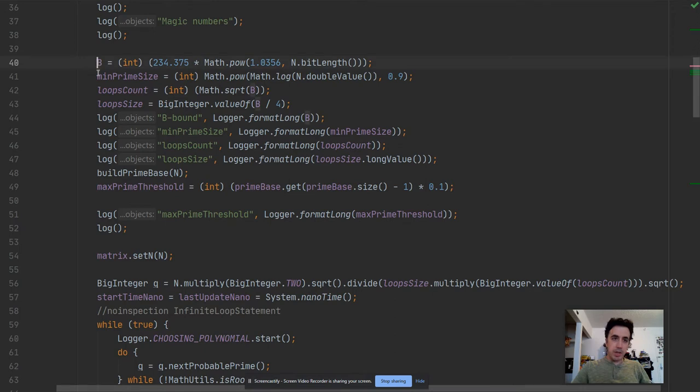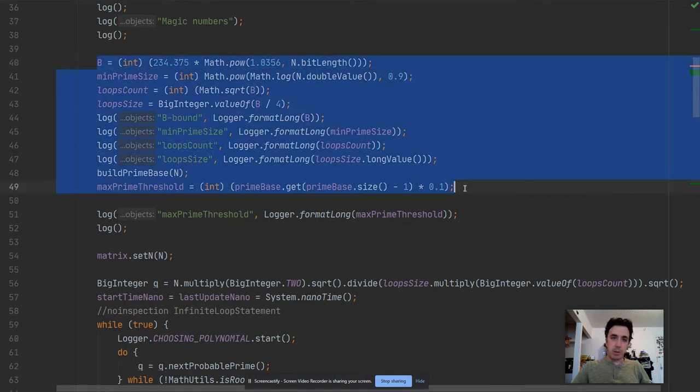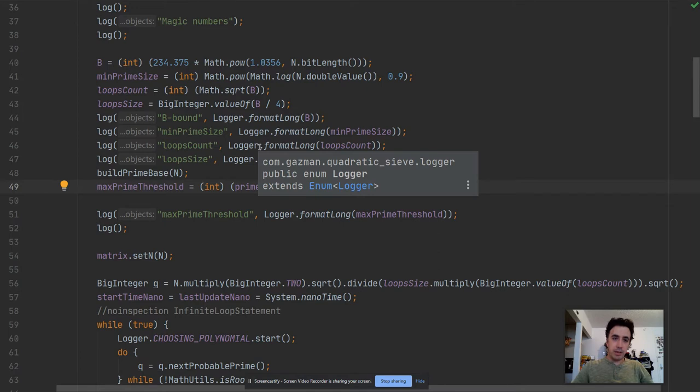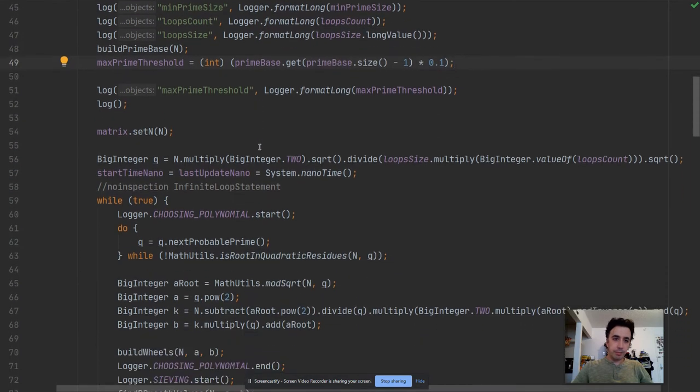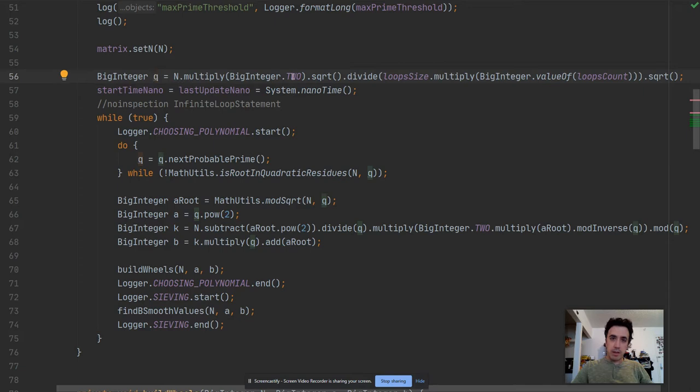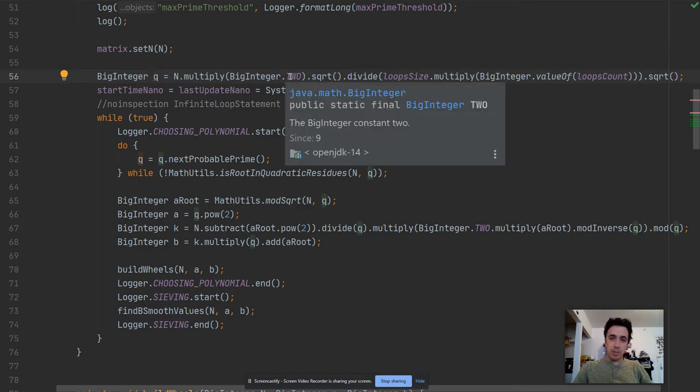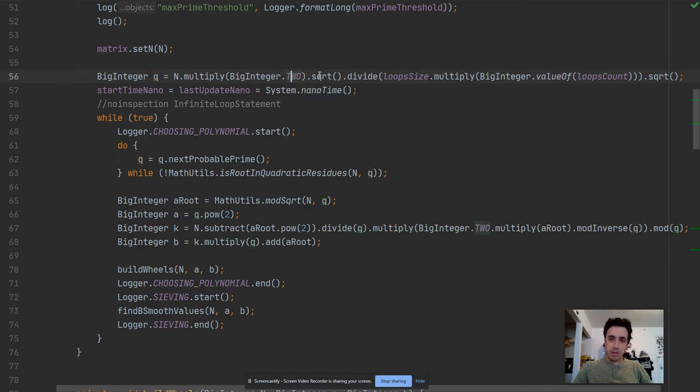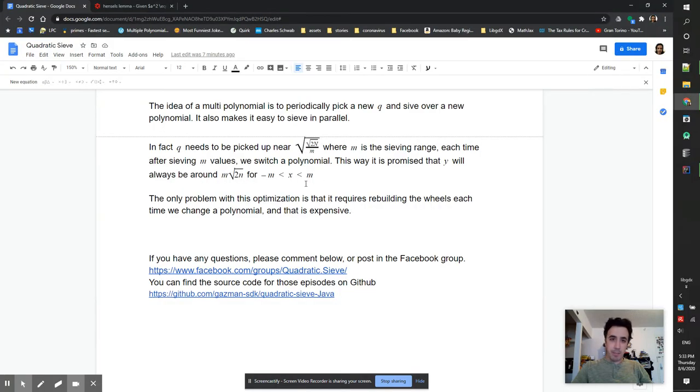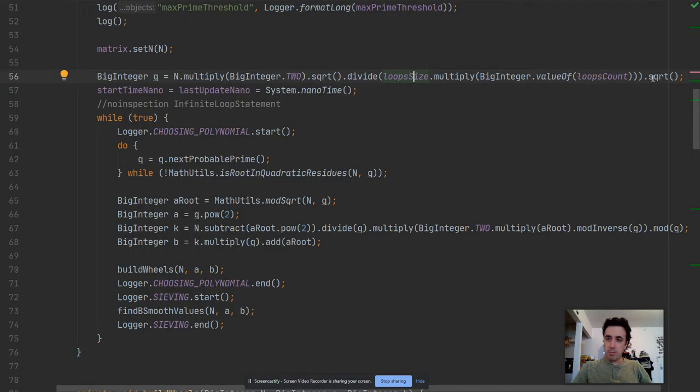Okay, so those are the magic numbers that we start with. I will come back to this later. We are working with the same matrix. This is how we calculate q, how we pick q. So it's n times 2 square root divided by loop size and loops count. Their multiplication is m^2. So this is q.